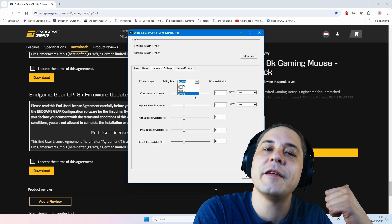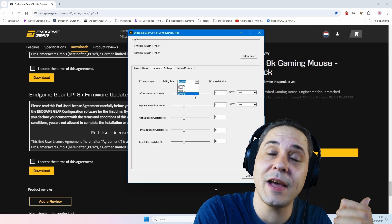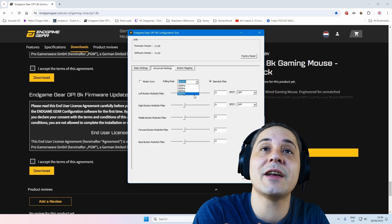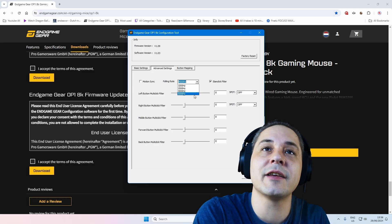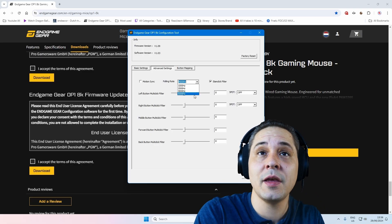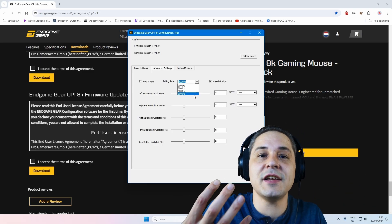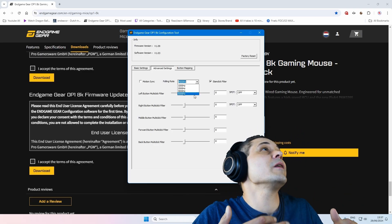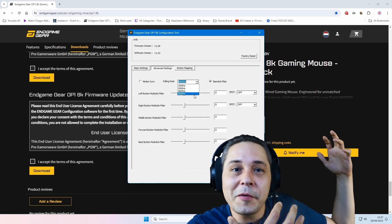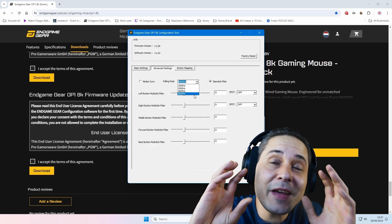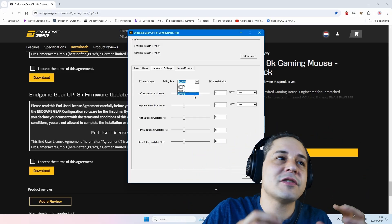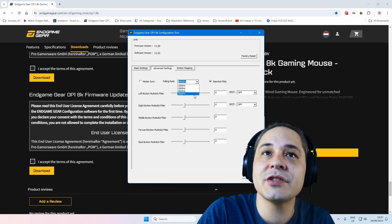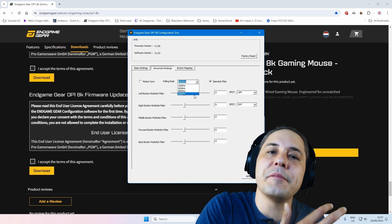And I of course have more 8K hertz polling rate gaming mice. But personally I can't feel 8K hertz polling rate. But if you're like very sensitive or you're really an insane pro gamer in the industry, you may feel it.